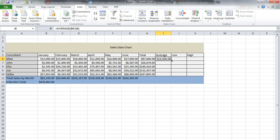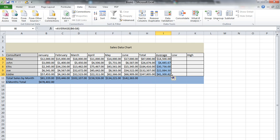If we want to make it easy for ourselves and give the average for all consultants on the sales chart, there's a little node on the bottom corner. We just select the node and drag it down. It's going to copy the same formula down to the bottom here.